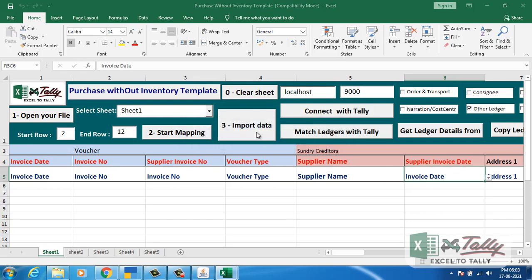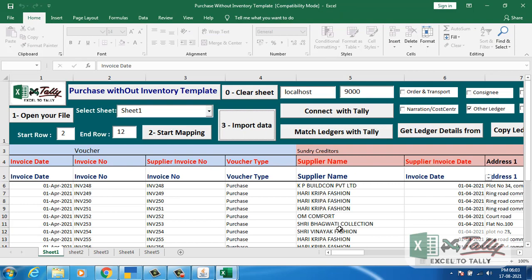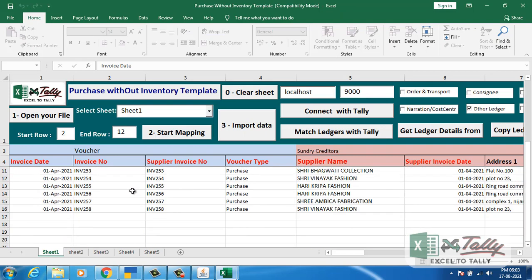Once the mapping is done, click on import data. All the data is imported now.